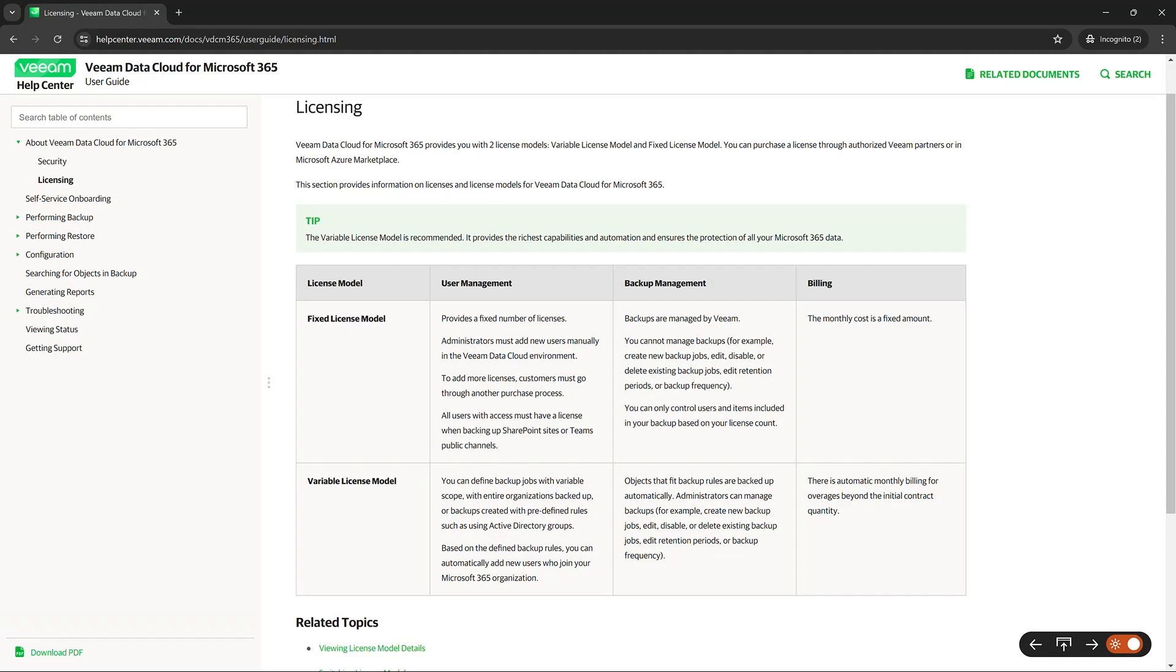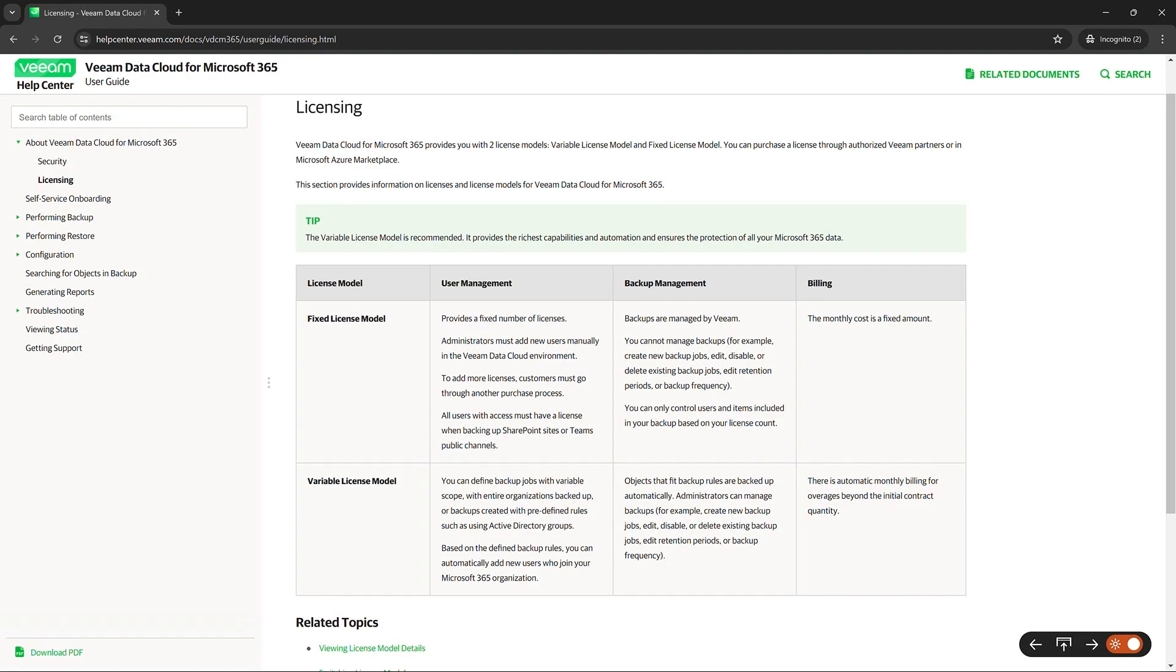So today, we're going to be discussing the licensing models, both fixed and variable. Before we begin, it's important to know that all the videos in this series have to do with the variable licensing model. Because of that, the variable licensing model is also highly recommended by our team because it gives the richest capabilities of automation and the ability to do more tailoring to your organization where fixed does not have that.